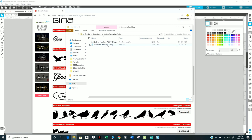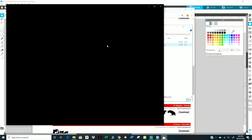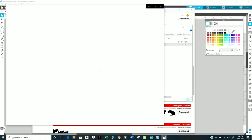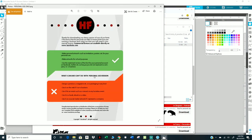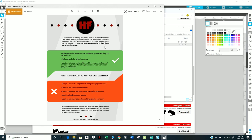This company has instructions, perfect example. It says thanks for downloading our demo version of one of our fonts. This font is free for personal use only. It means that if you are running a business and using our font, you will need a commercial license. Commercial licenses are available directly on herofonts.com, and that's who you need to purchase it from.